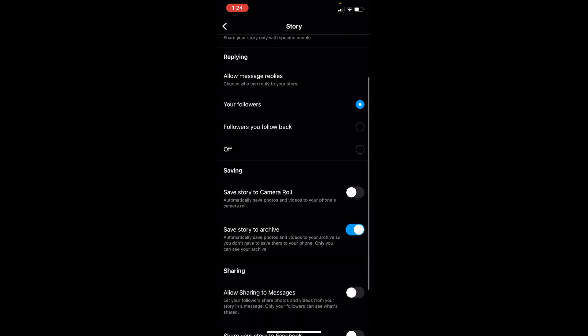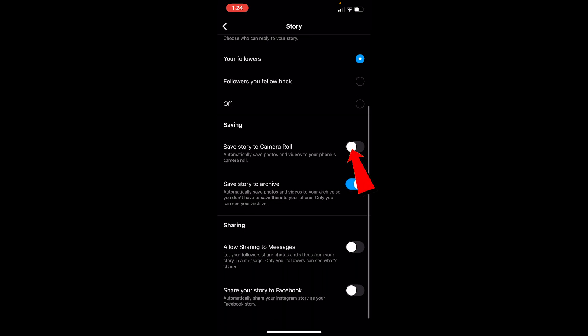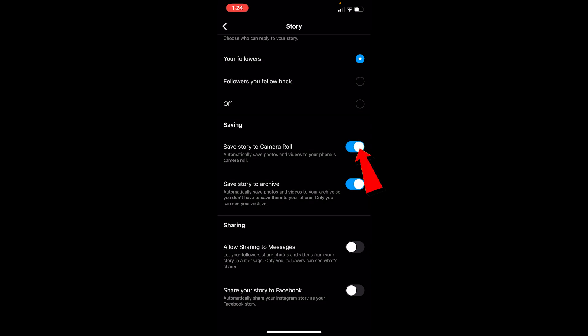Once you click on Story, scroll down a bit and you can see where it says 'Save to Camera Roll.' If this setting is turned off, even if you upload a story it's not going to be saved to your camera roll. To have it saved, make sure to turn it on. If it is turned on, the moment you upload a photo to your story it's going to be saved to your phone's camera roll automatically.